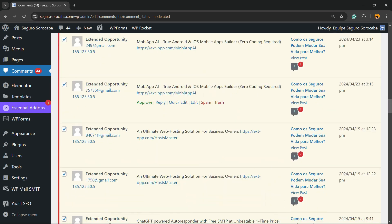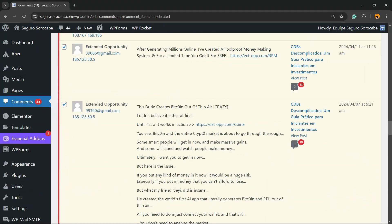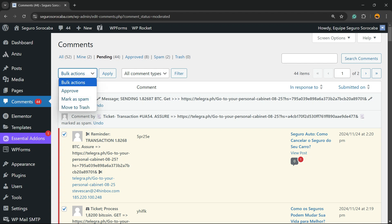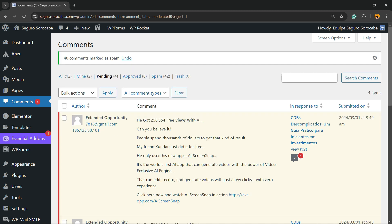This is gonna select all of the comments right here. And as soon as you do this, you're gonna be able to see this bulk actions above this block. Click on it and you can approve, mark as spam, or move to trash. Let's mark as spam and now click on Apply. In this way, you can bulk manage your comments.